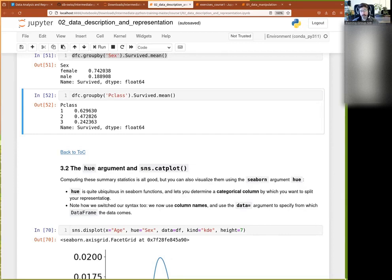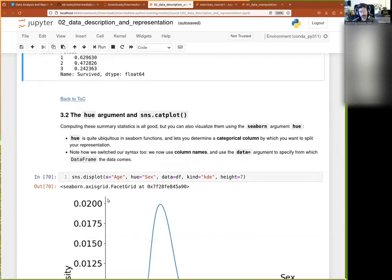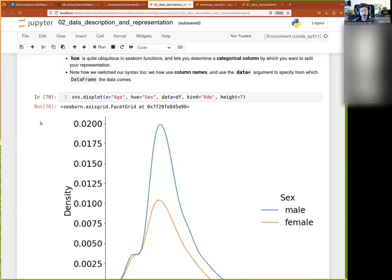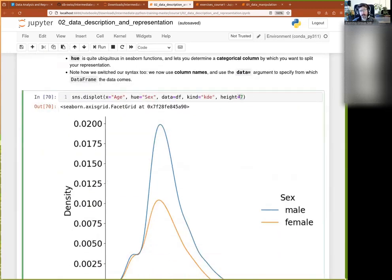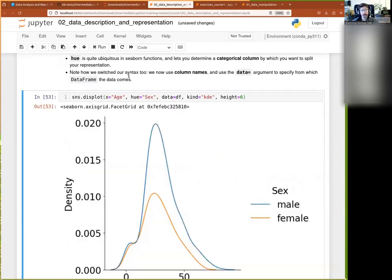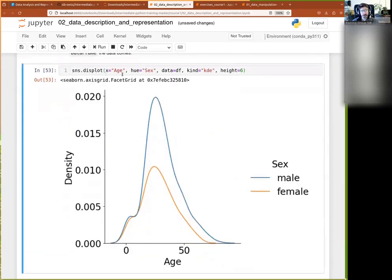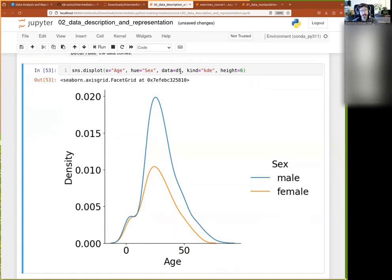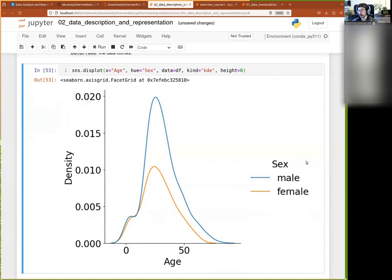And it's always used to kind of do sort of like a group by, but visually. Basically you want to have one line per category. For example, with the displot. With a kind of KDE, I just have on x is the age. The data comes from the data frame and the hue is the sex. And automatically, then it splits the line by sex. And creates this little legend for me. This is all automated.